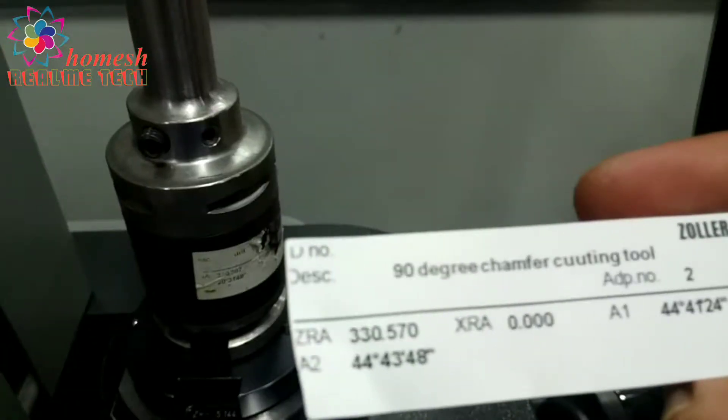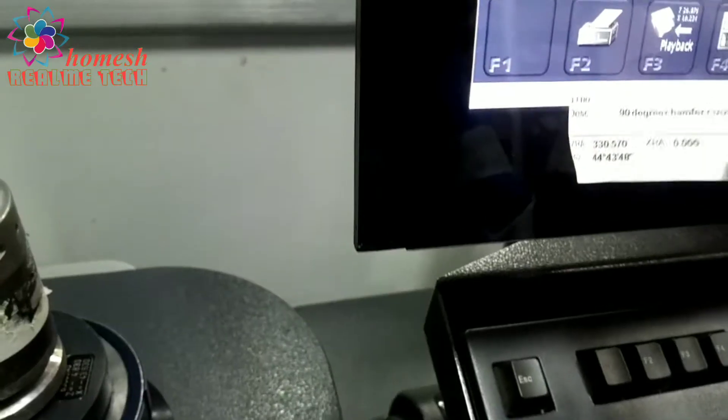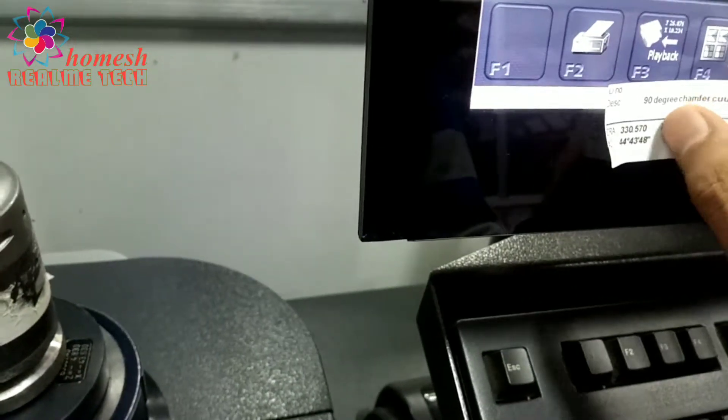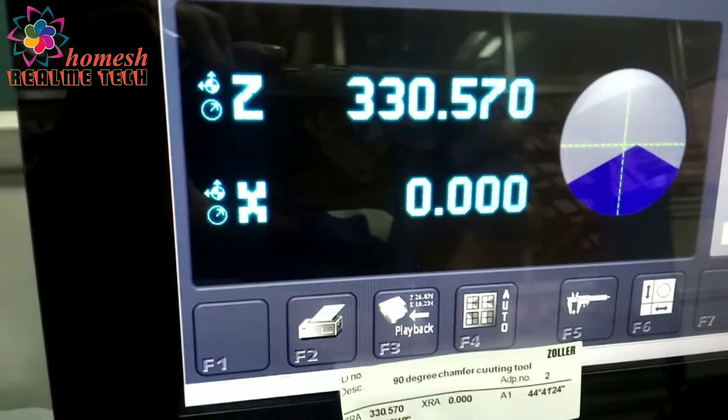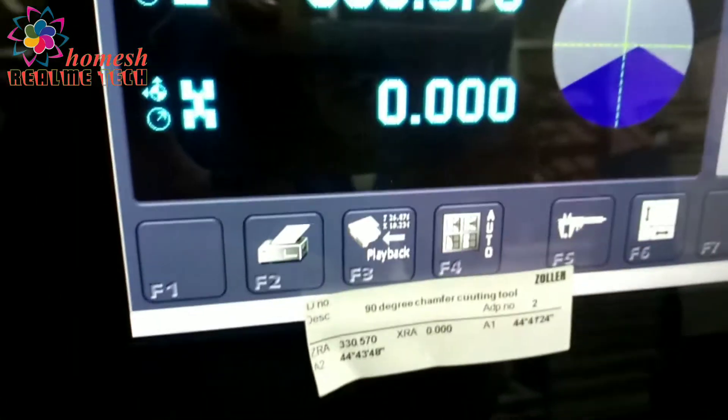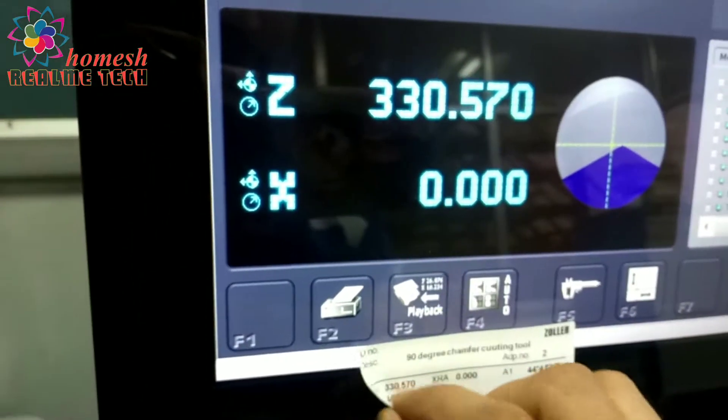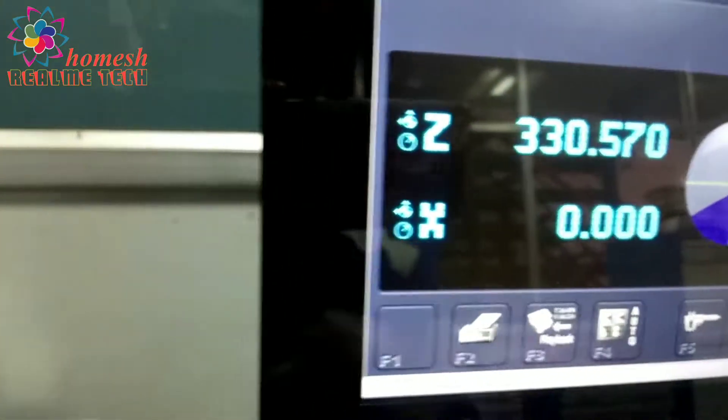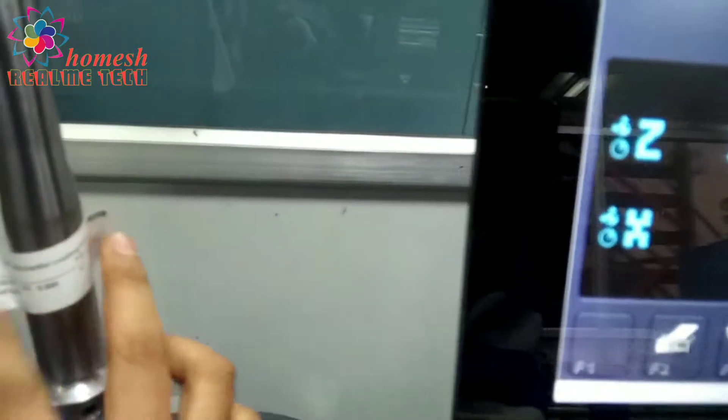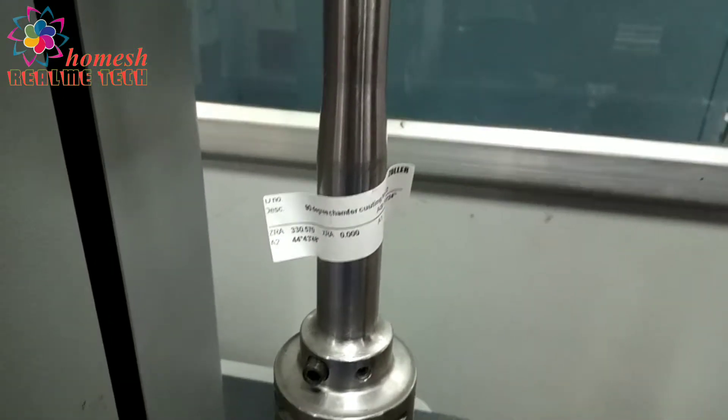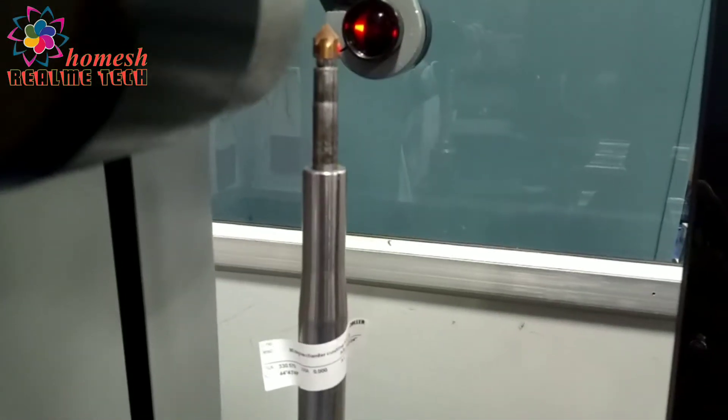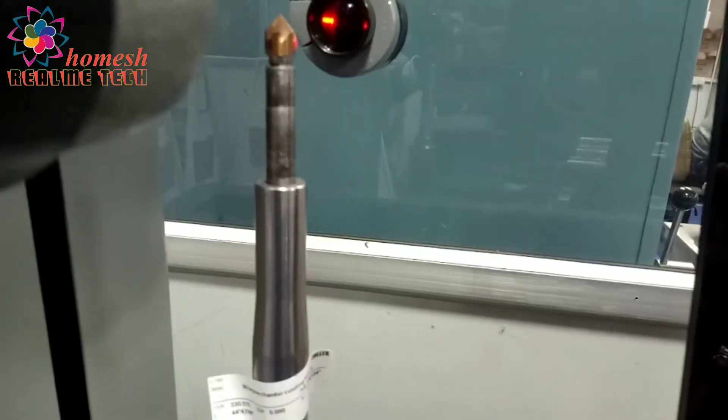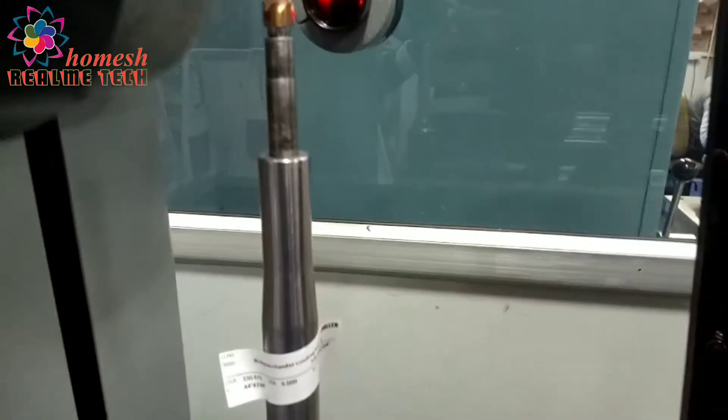You can see the position Z RA and X RA. You can match this with these values. These are the same values you can see on the slip and on this screen. We will stick this slip on this tool and this will feed on the control panel of the CNC.